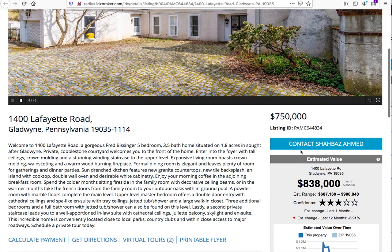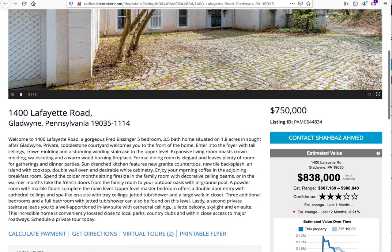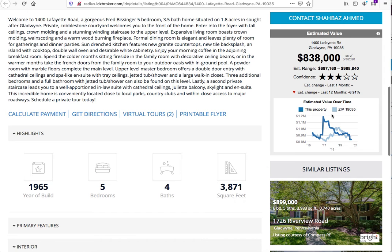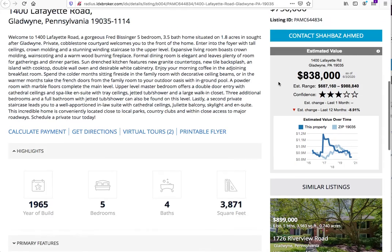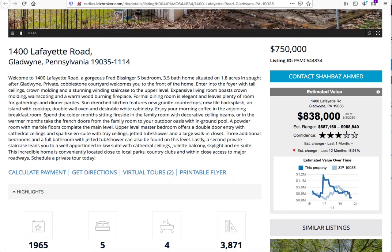We have the listing and pricing information, and here's the agent information so you can contact the agent directly. We also have the AVM widget built in from the RPR, so you can compare pricing. This home is listed at $750,000, and RPR values it at $838,000 through their estimated range.